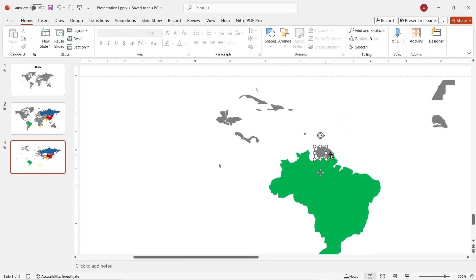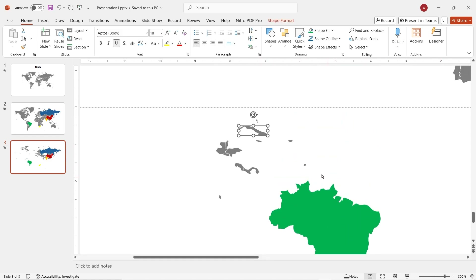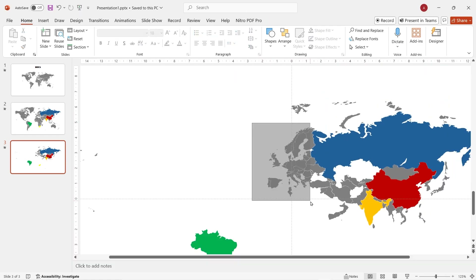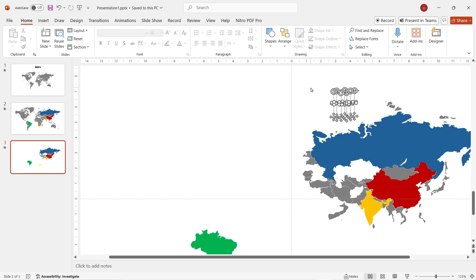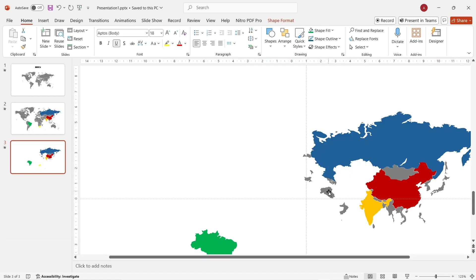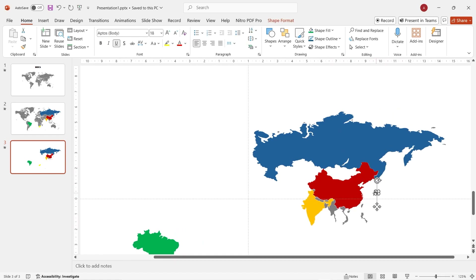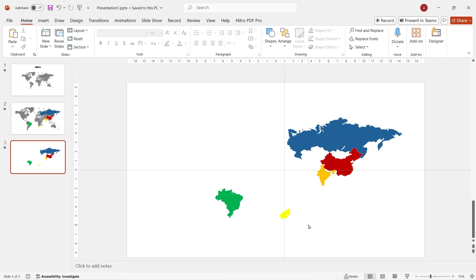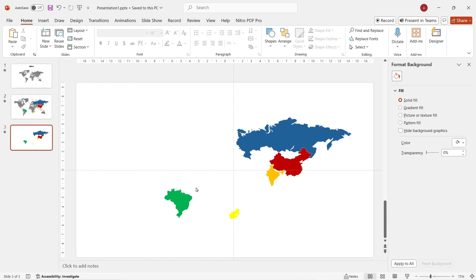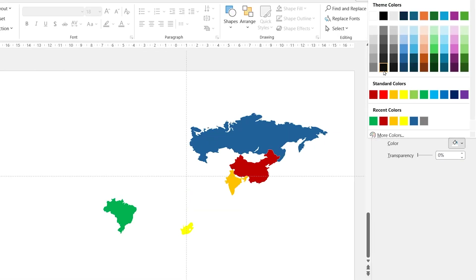Why am I choosing BRICS? Because they are all unique — Brazil with football, Russia with their badass president, China where we can buy every product at a cheap price, South Africa with very exotic animals, and India — everything about India is just unique. Now, right-click, format background, and then choose black as the color of the background.